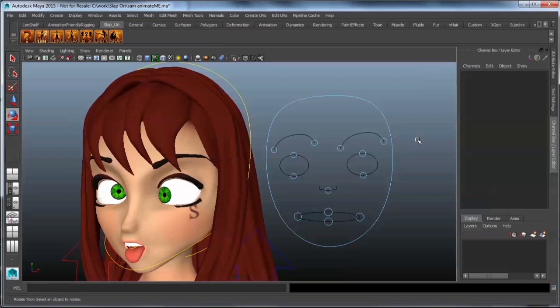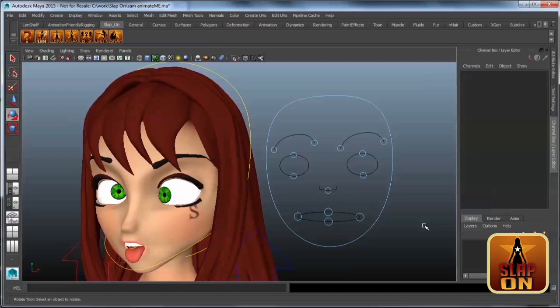Awesome, thank you very much. And that was how to use blend shapes in context of the slap-on auto rigging system for body and face.